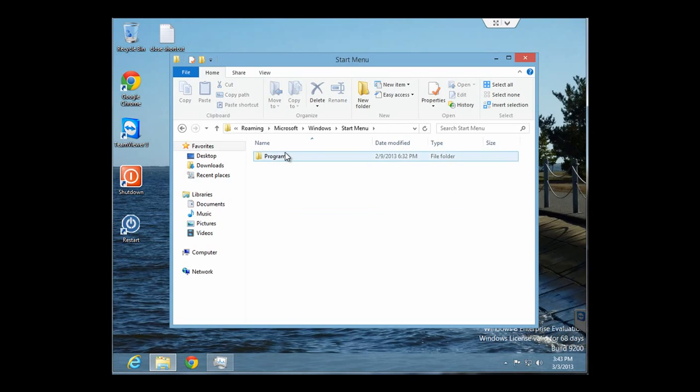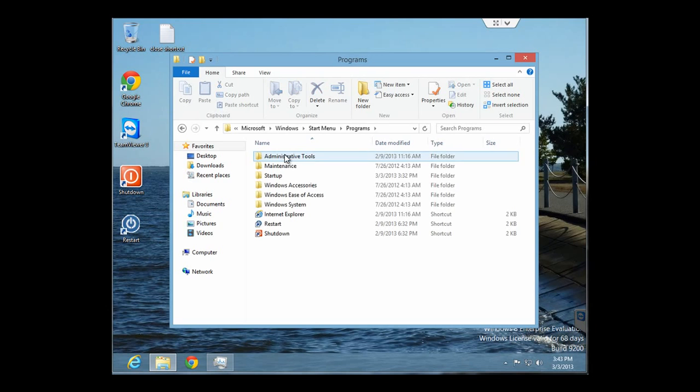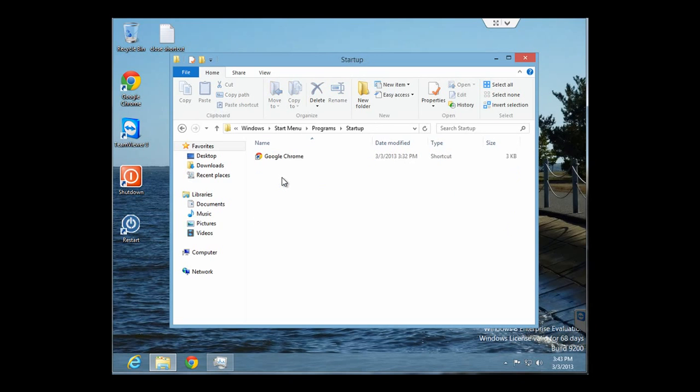Any shortcuts to programs that you place in here will start up when you start your Windows 8 computer.